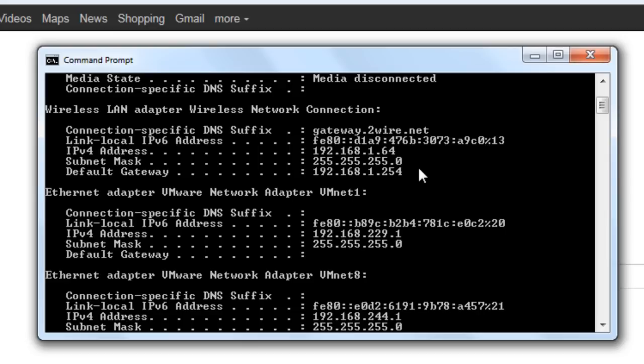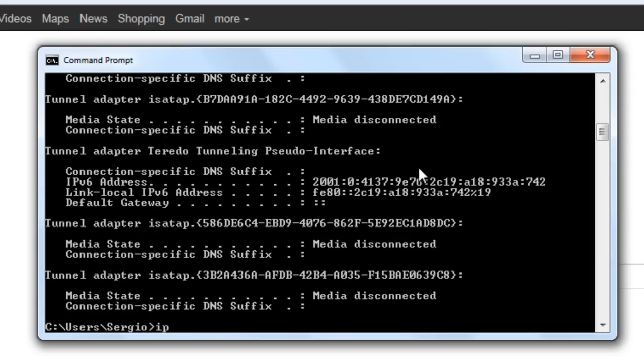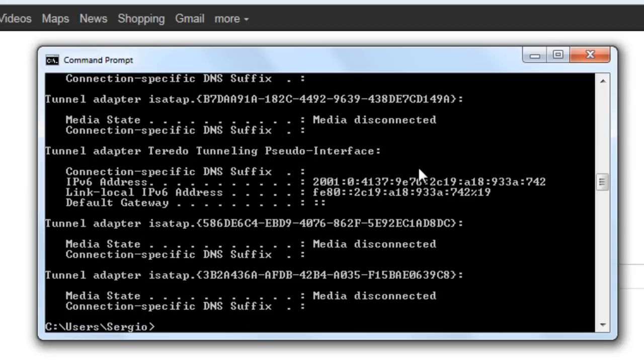So to troubleshoot this the first thing that you can do is just release that IP address or reset it. And you can do this by just typing ipconfig slash release. By doing this I am just telling the router, hey get back your IP address, I don't want it anymore. And you are free to give it to whoever you want. But at the same time I am disconnecting myself from the internet.